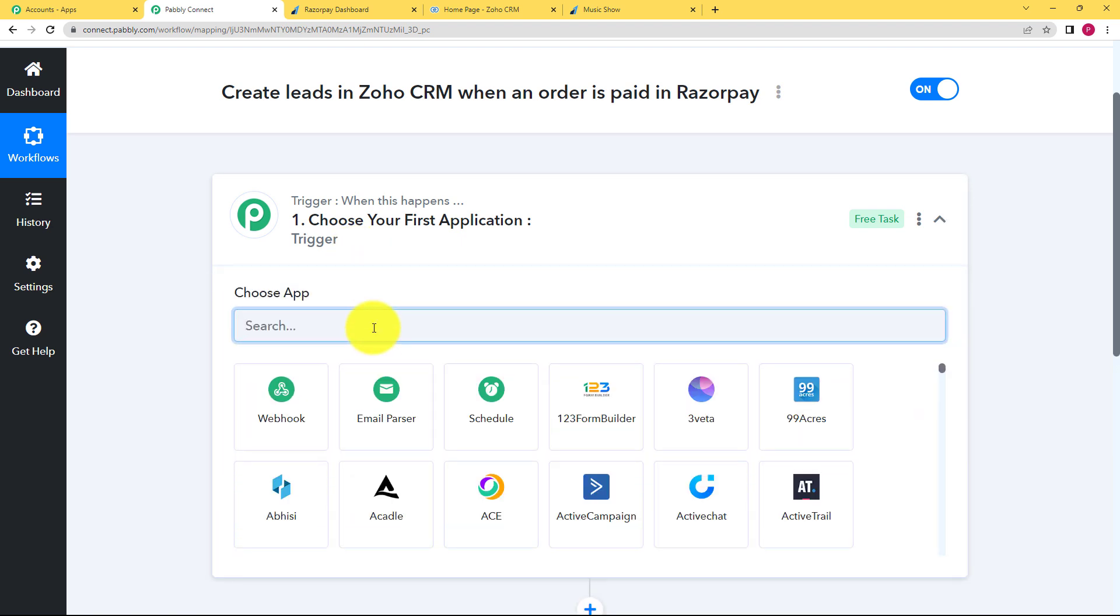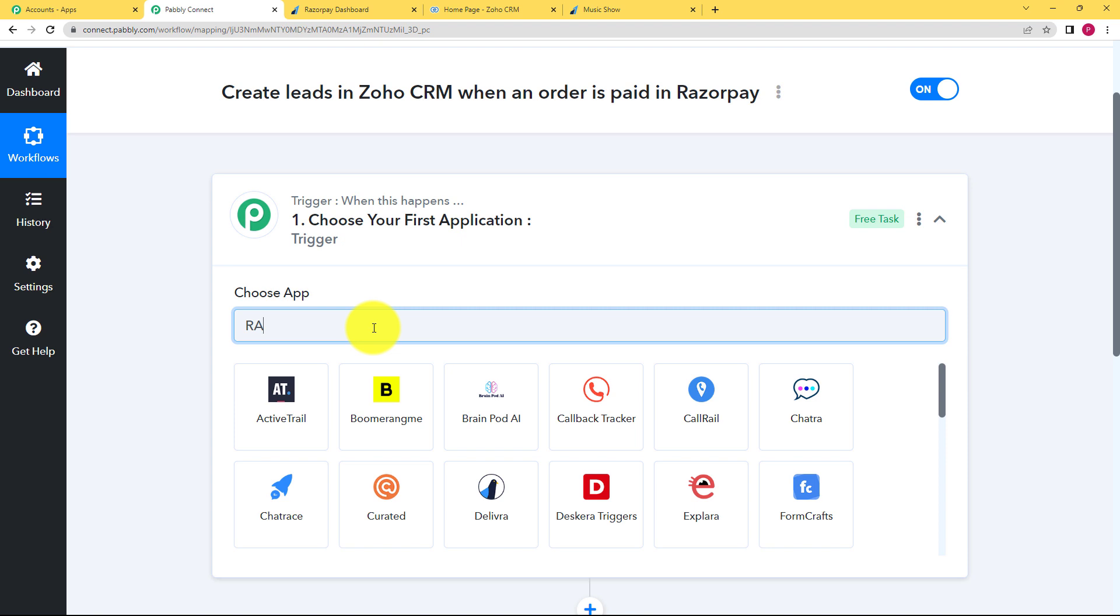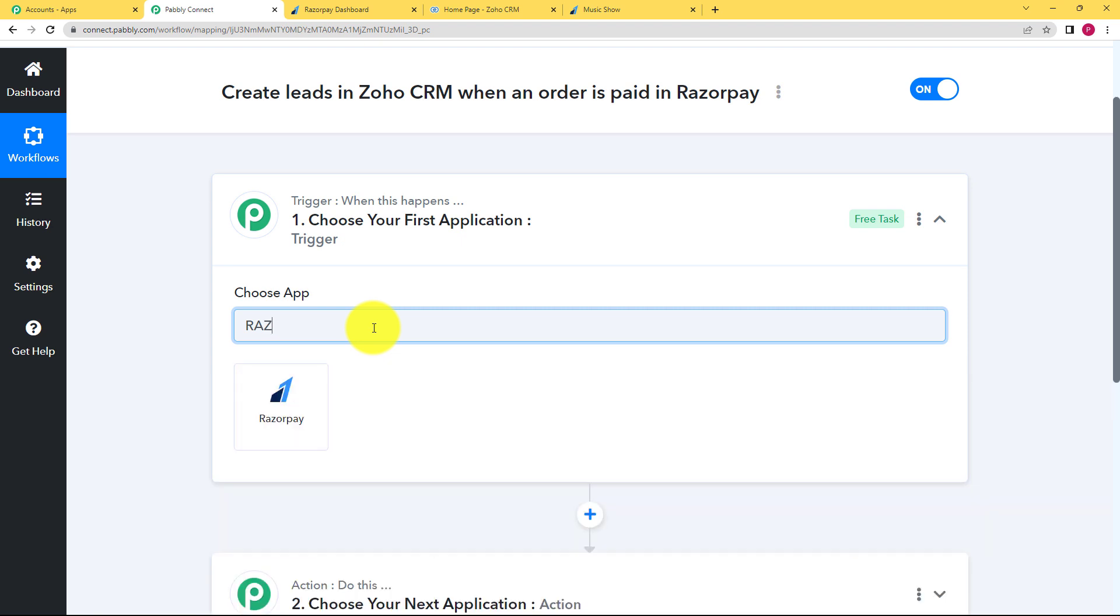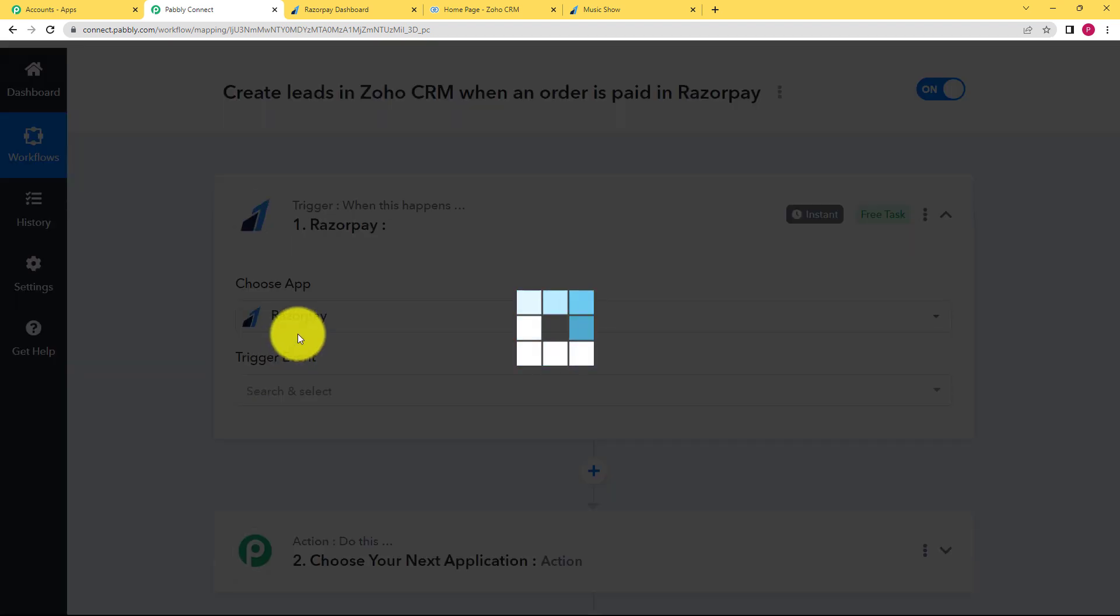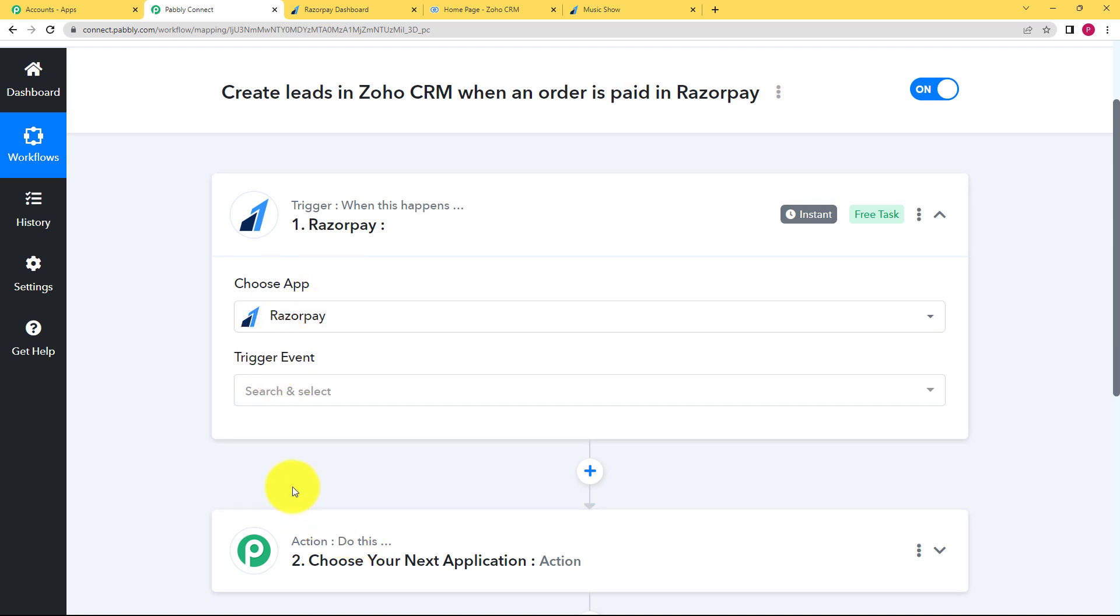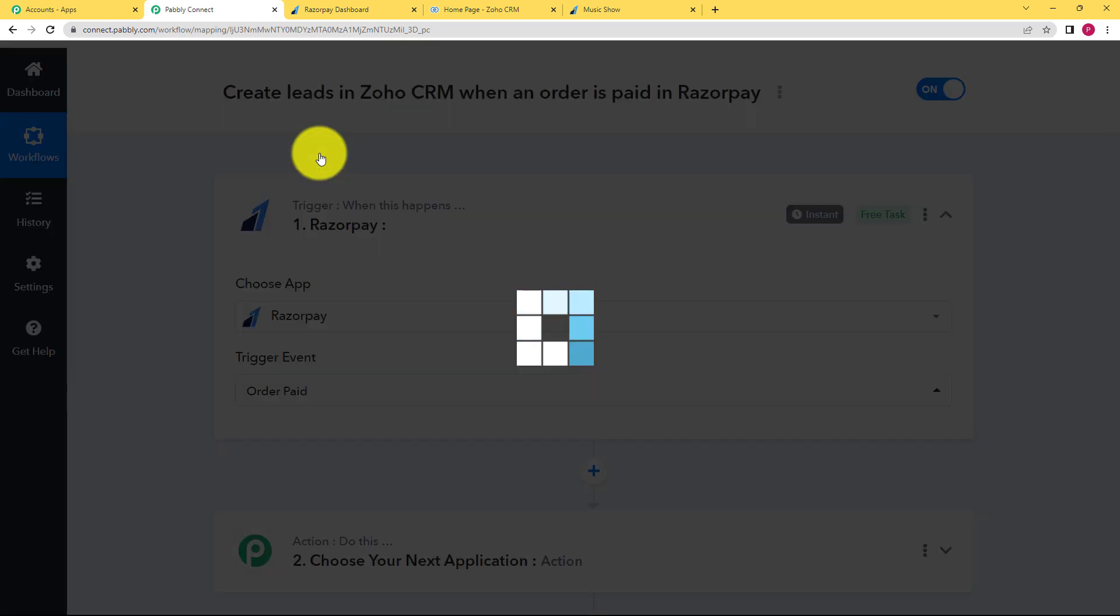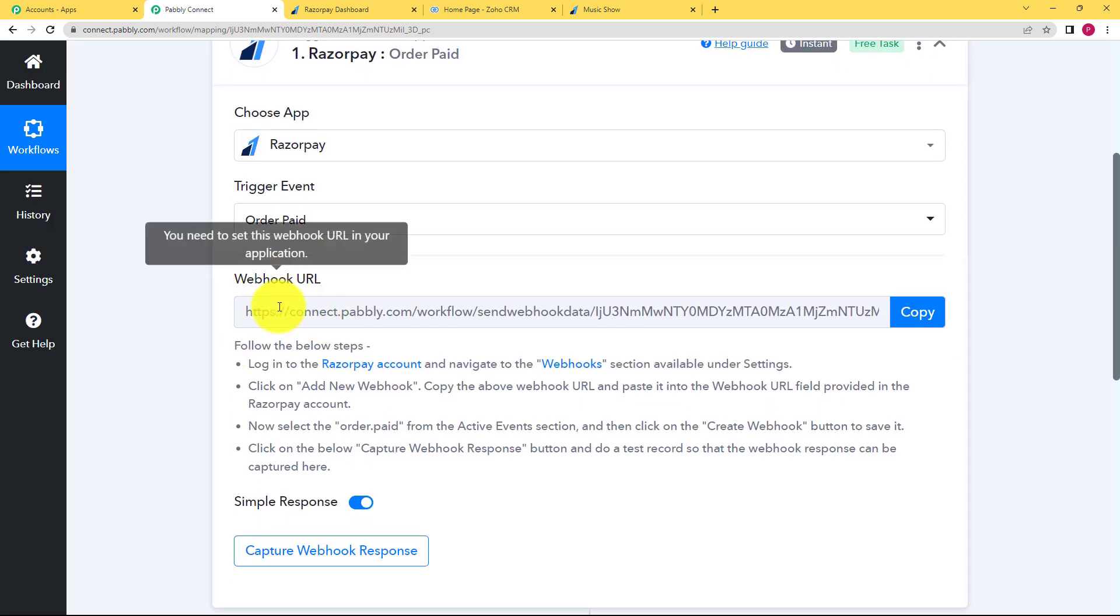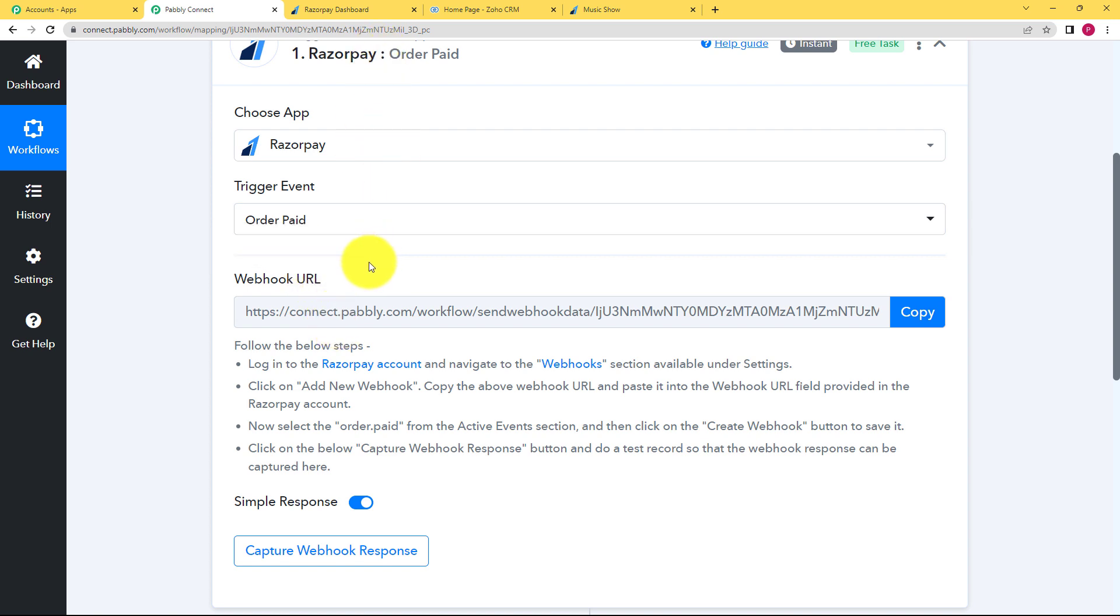Like the trigger for this workflow is going to be Razorpay. As whenever an order is paid in Razorpay, that will trigger this workflow and the action will be to create a lead in our Zoho CRM. So the event will be order paid. Once this is done, you have to use a webhook URL that is given to you by Pabbly Connect to connect Pabbly Connect and Razorpay.